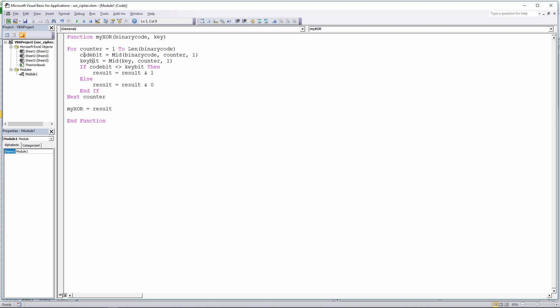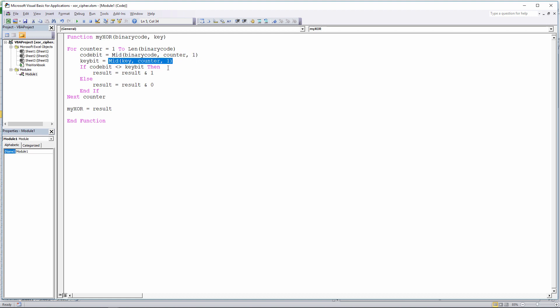So I have the first bit of the binary code, the first bit of the key, and then I'm just doing a little test here. If they're different, then the result will be 1. And I'm just concatenating that onto a result string there. Otherwise, if they're the same, the result will be a 0. So that's essentially an XOR function. We go around the loop again. Counter becomes 2. So now we're comparing the second bit of the binary code with the second bit of the key. And round and round we go until finally this gives me the result I'm looking for. And that's how we do a return in VBA.